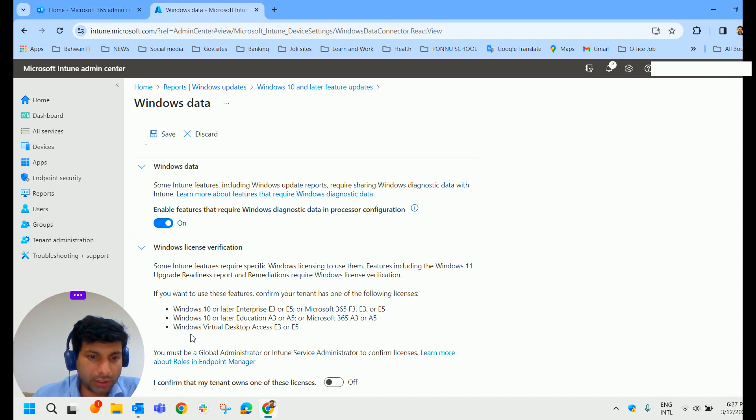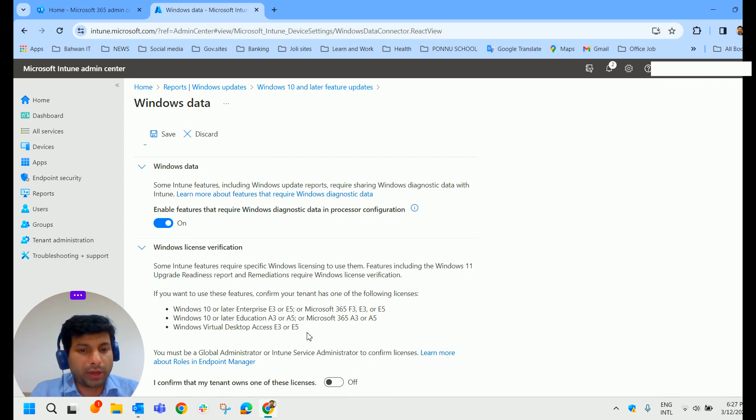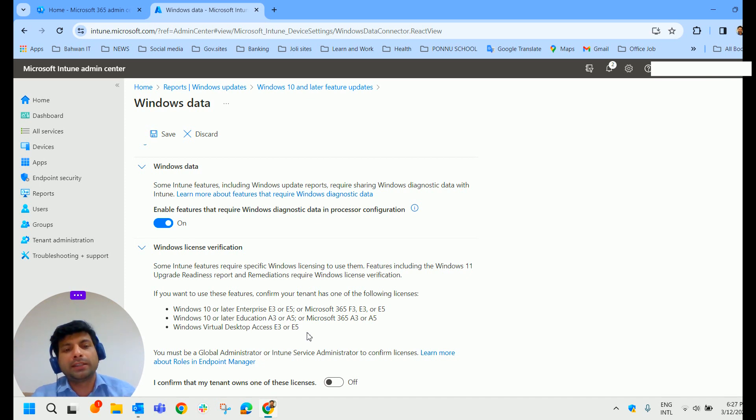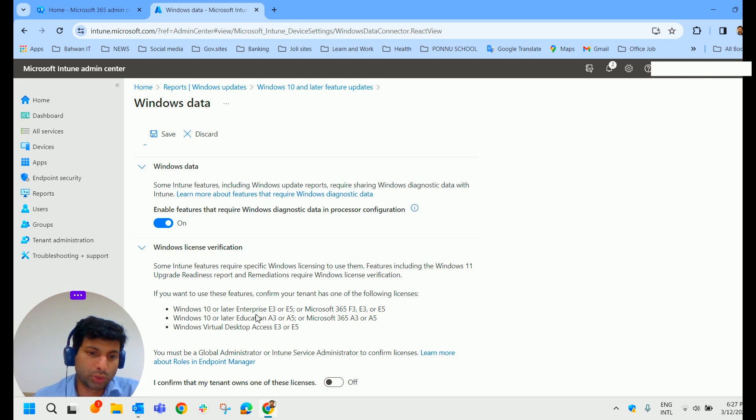which is Windows 10 or later Education A3 or E5 or Microsoft 365 F3 E3 or E5. And the third option we have here, Windows Virtual Desktop Access E3 or E5. So in your environment, if you are having Microsoft 365 E3 or E5 license, you do have these Windows 10 or later Enterprise. So don't worry about that.